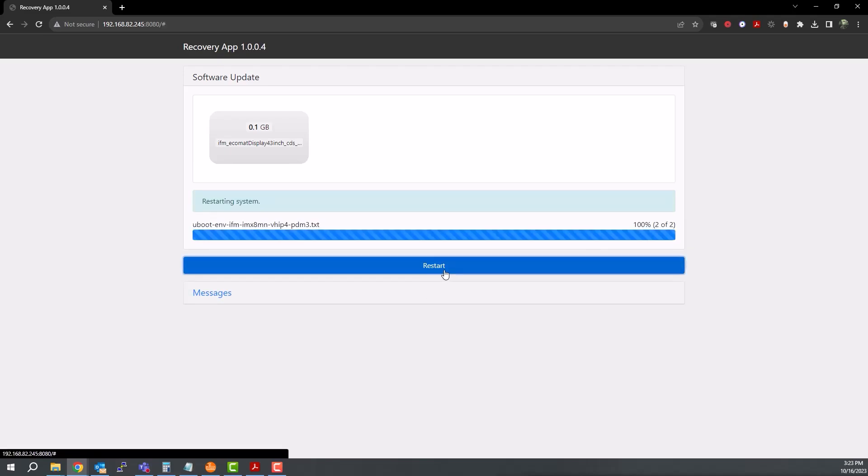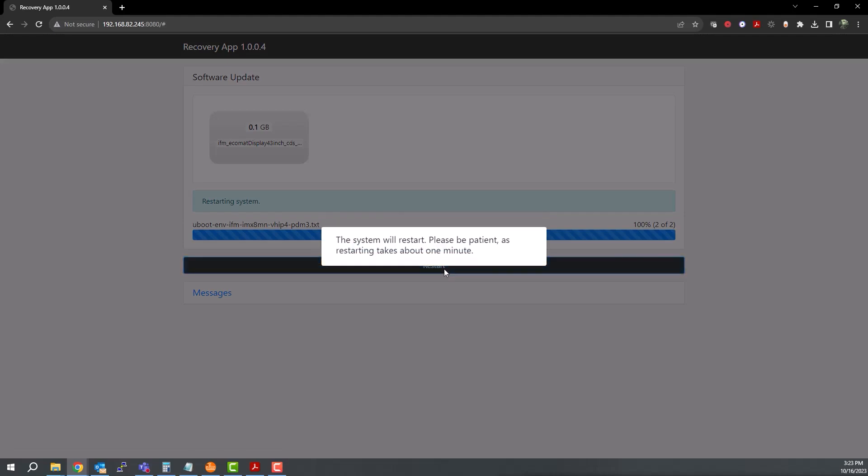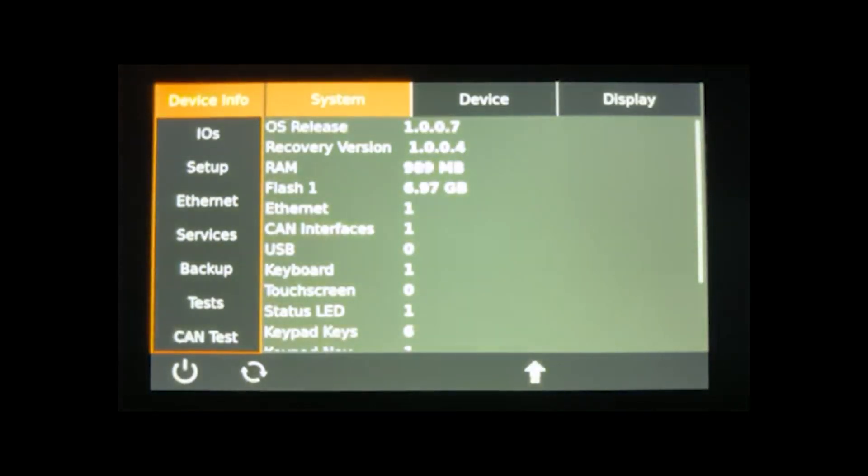You will see a change on the display, and after a few seconds the display will reboot. At this point it will power up with the IFM logo and then go into the setup screen.